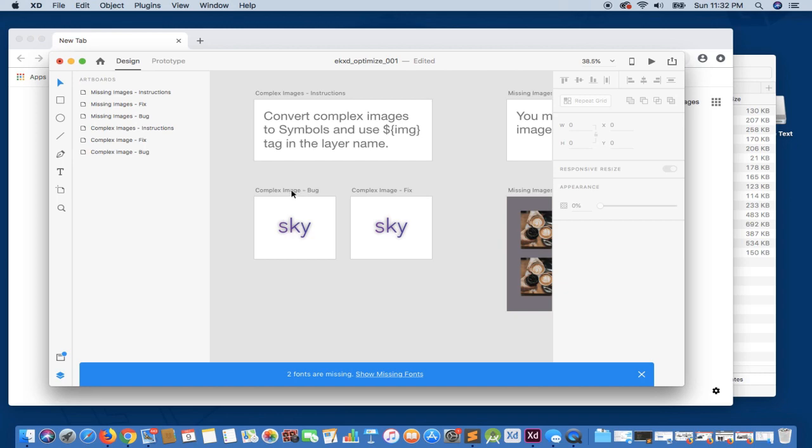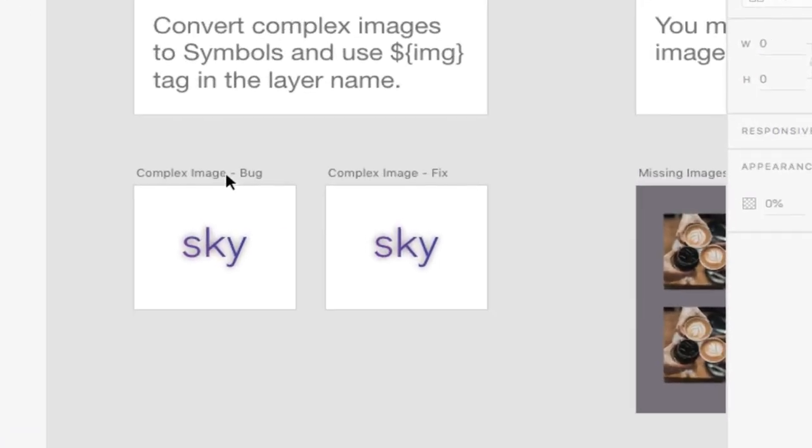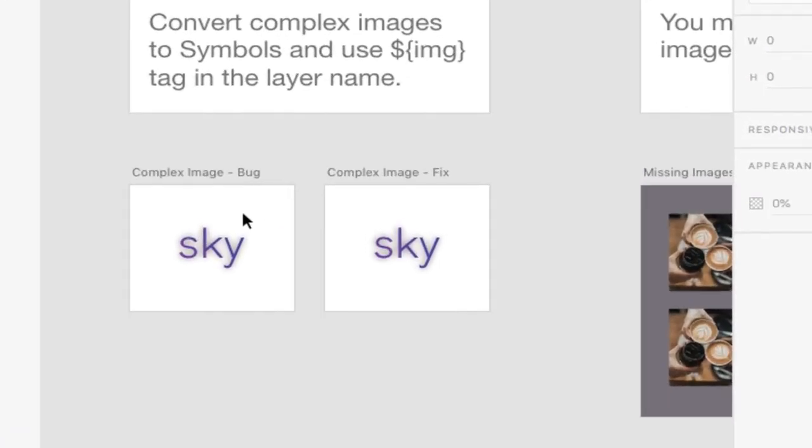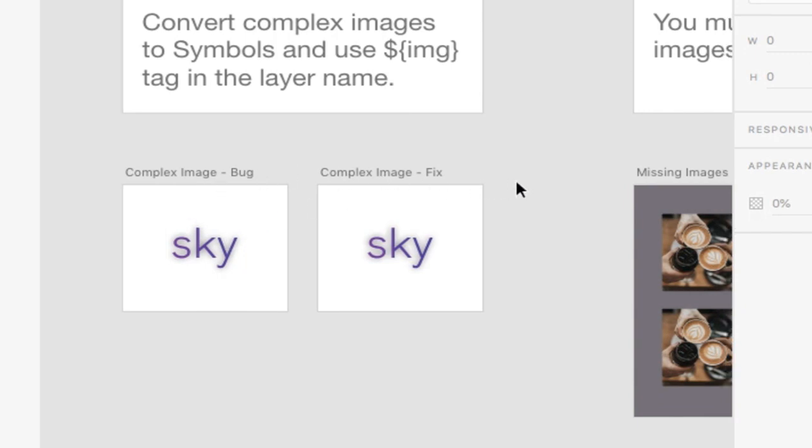The very first one that you'll encounter are complex images. You'll see here we have basically the exact same design between our bug and our fix, but they will both render differently.